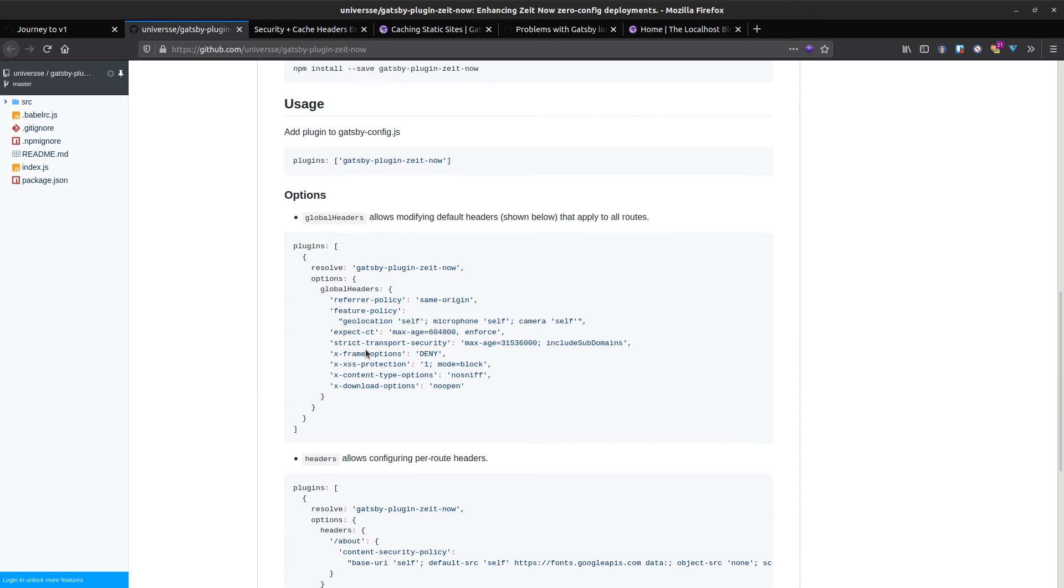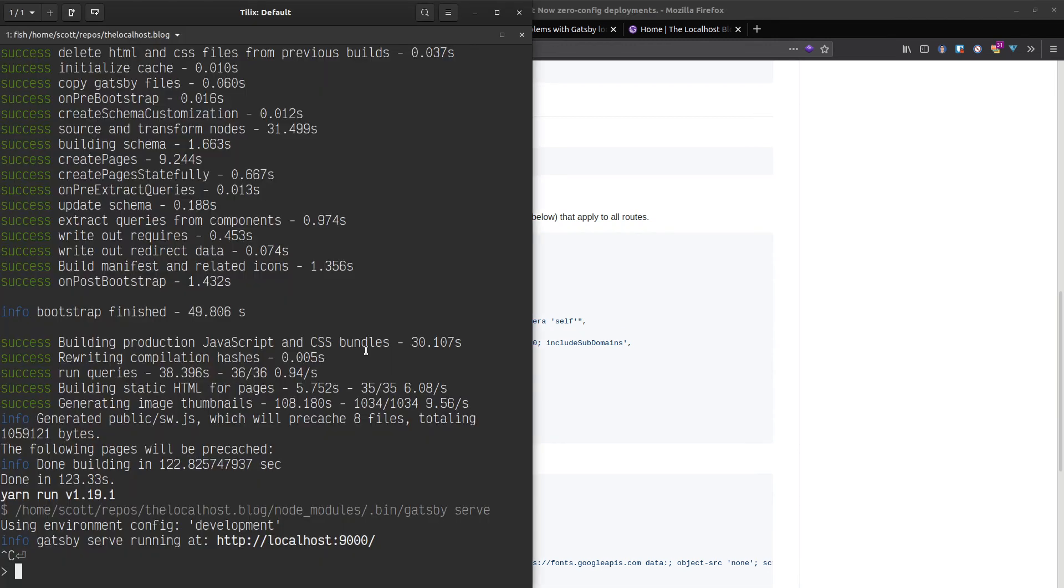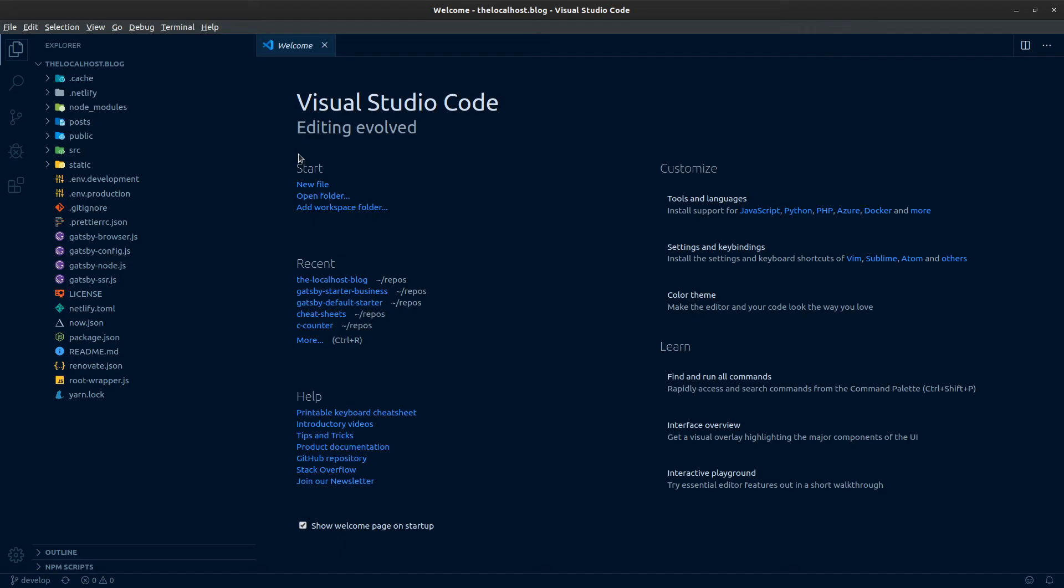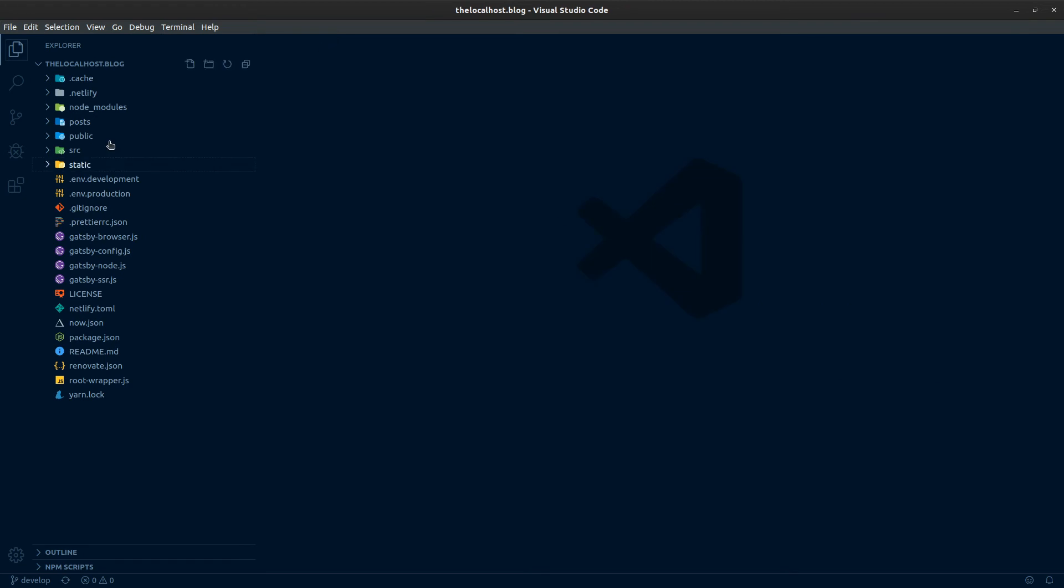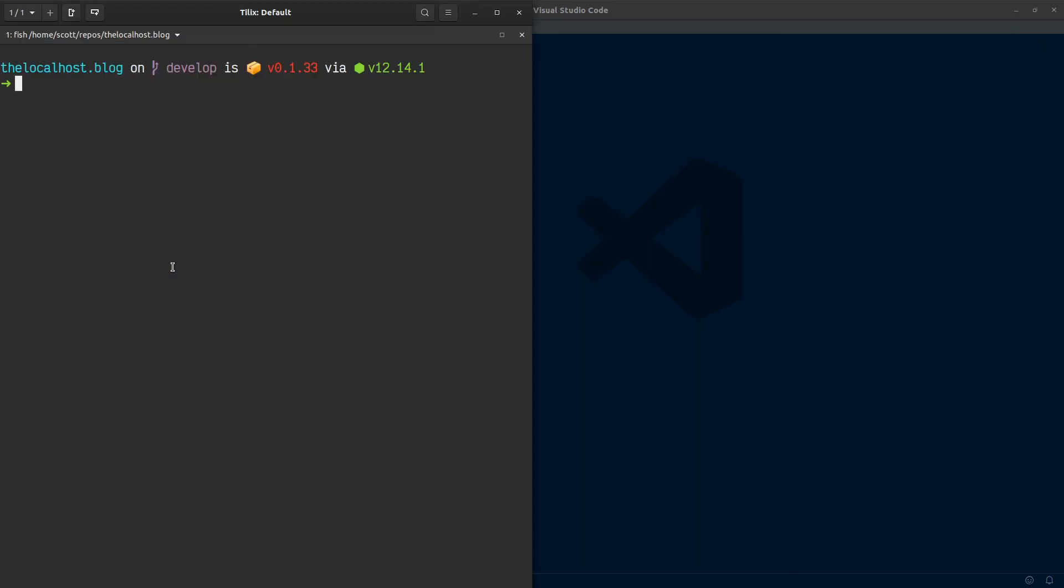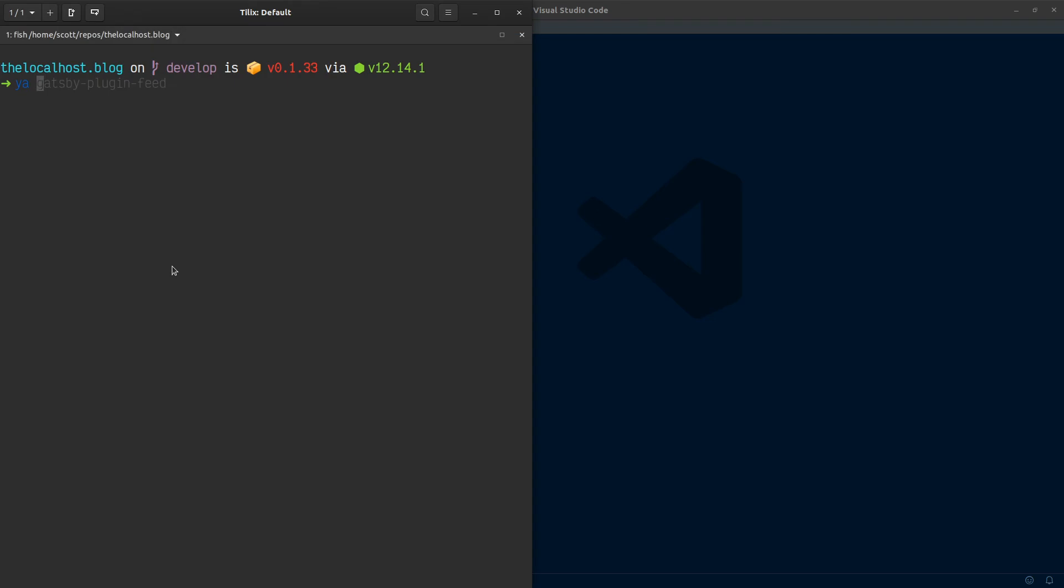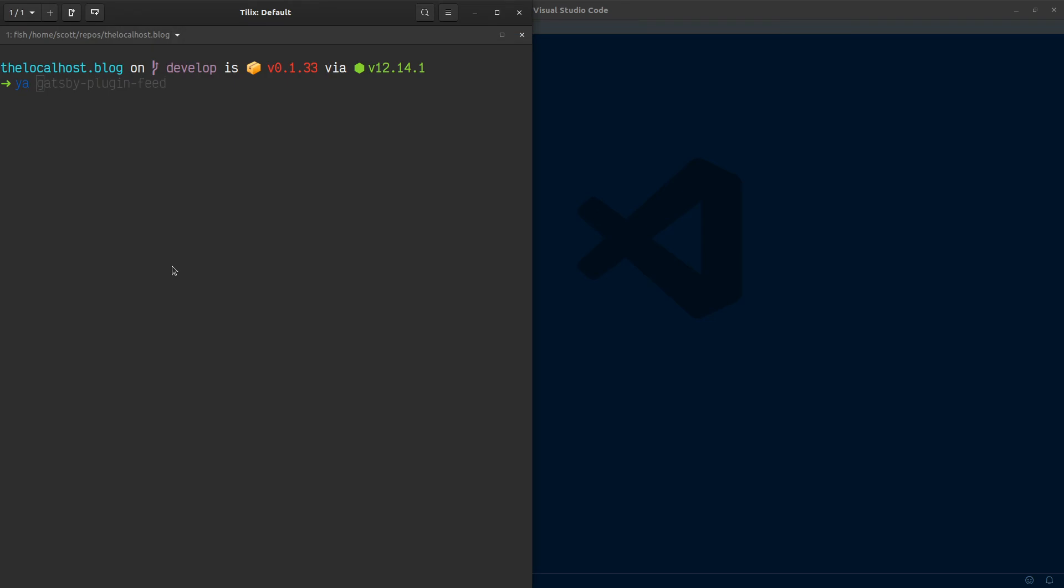So we're going to use that in the localhost blog. Let's go to this and open up our code editor. I think I've already got it open, here we go. We are just going to want to install the plugin gatsby-plugin-site-now.